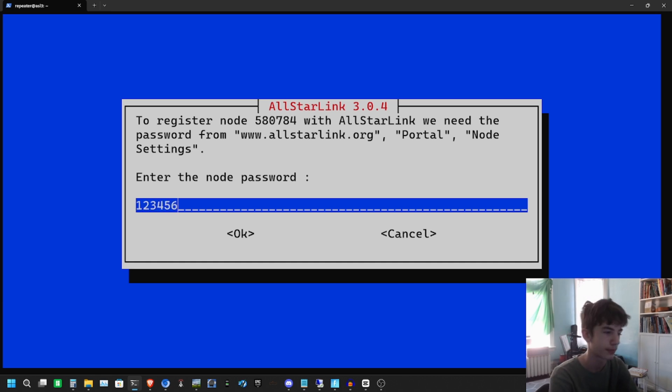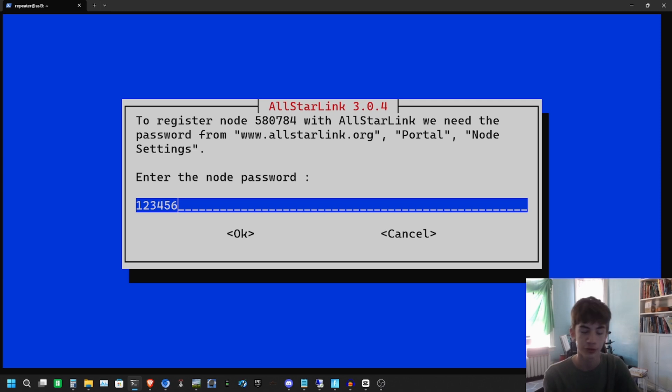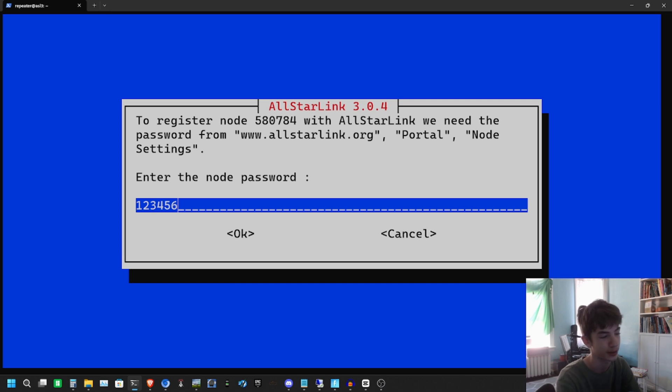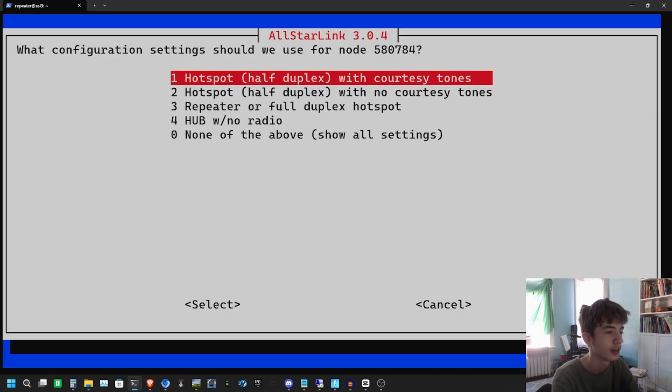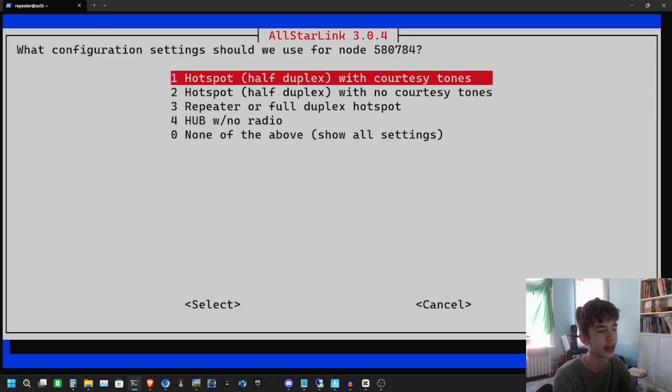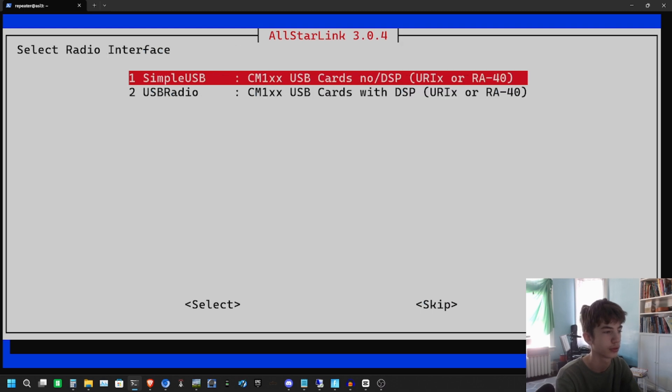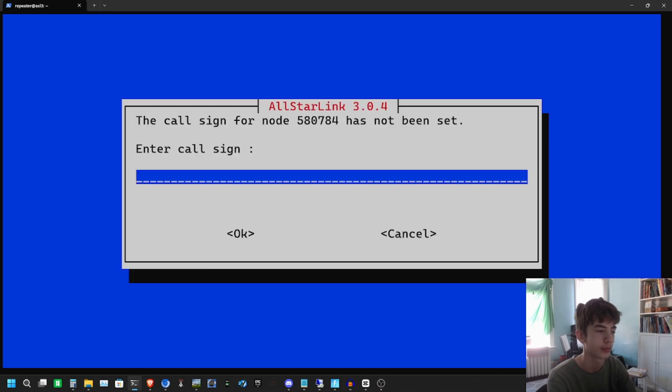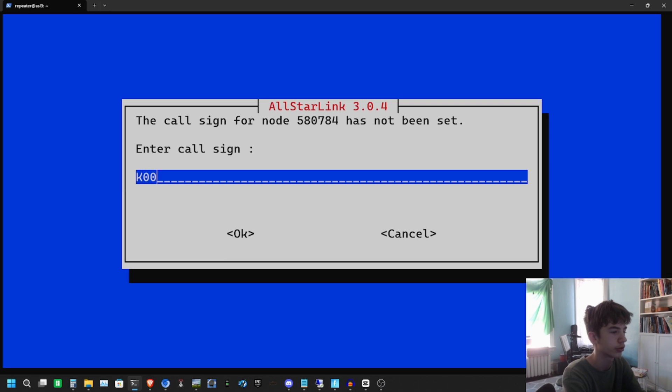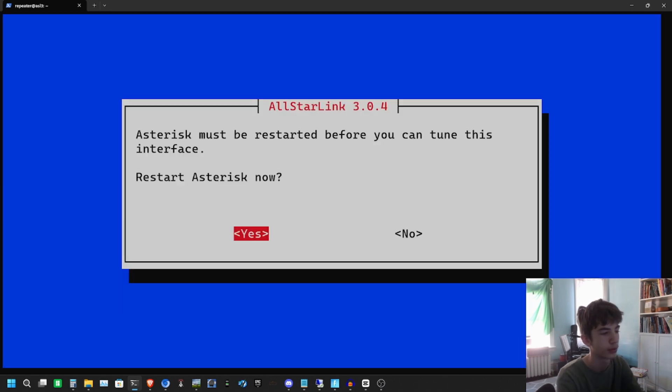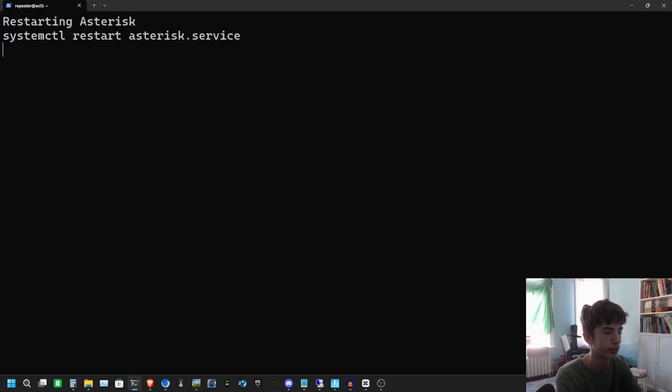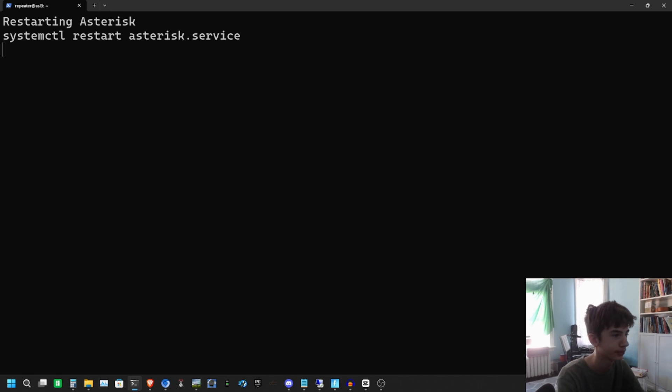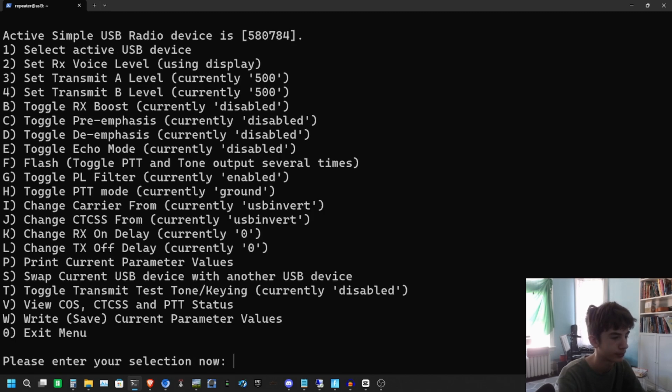Put in your password. Don't even try - I'm changing my password. I actually changed it back to 123456 just for this video, but that's not my password. We're going to select Hotspot Half Duplex with Courtesy Tones, or Onehand SimpleUSB. Enter our call sign and restart Asterisk. Super easy and simple.